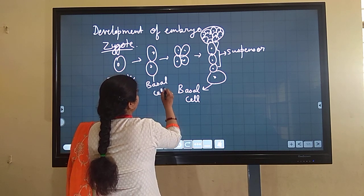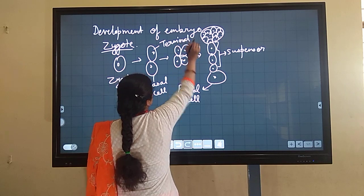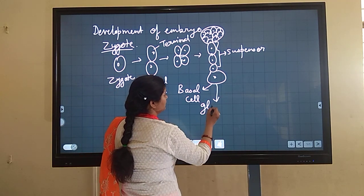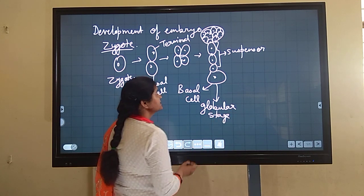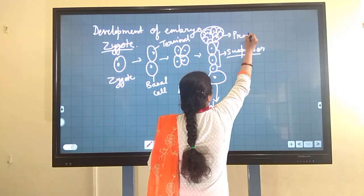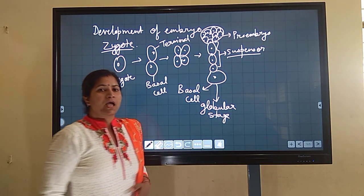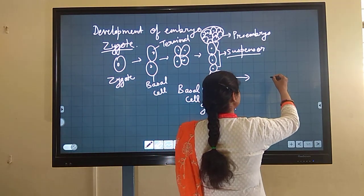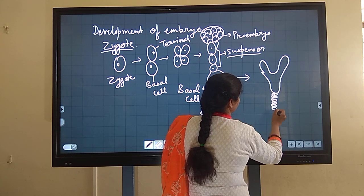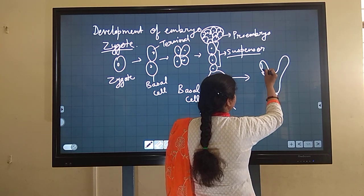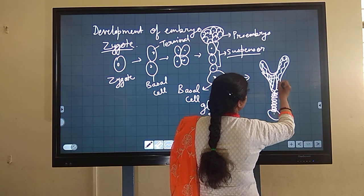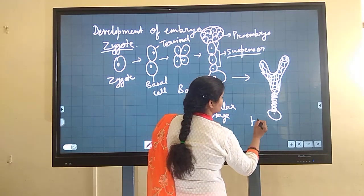There is a terminal cell and a basal cell, and the shape continuously changes. This stage is known as the globular stage of embryo development. The suspensor holds the pro-embryo deep within the endosperm. The globular shape then changes into a heart-shaped embryo, which is another developmental stage.